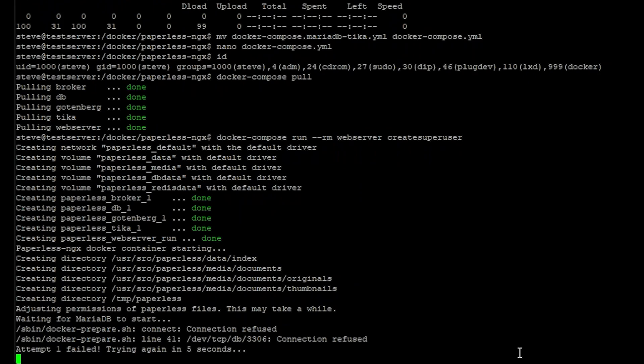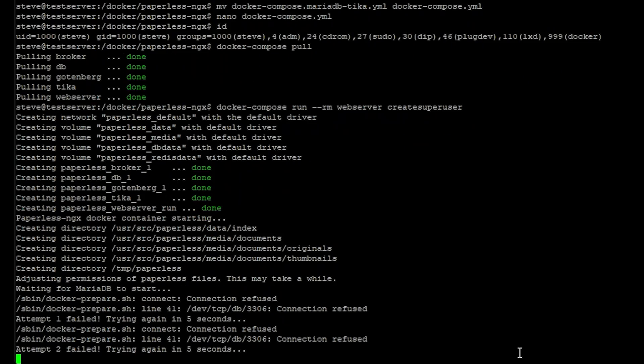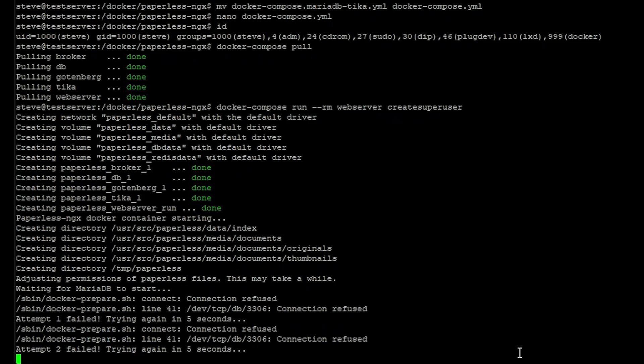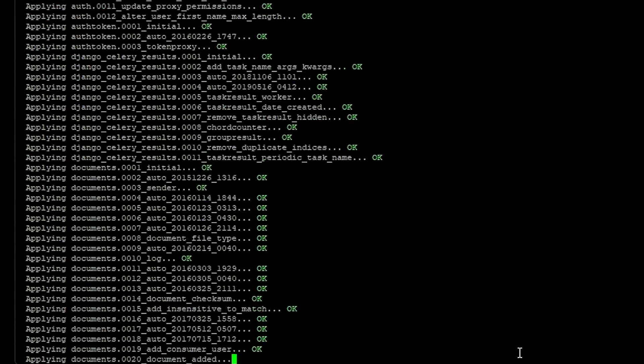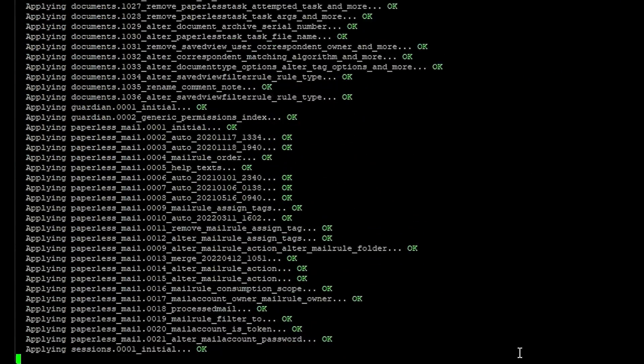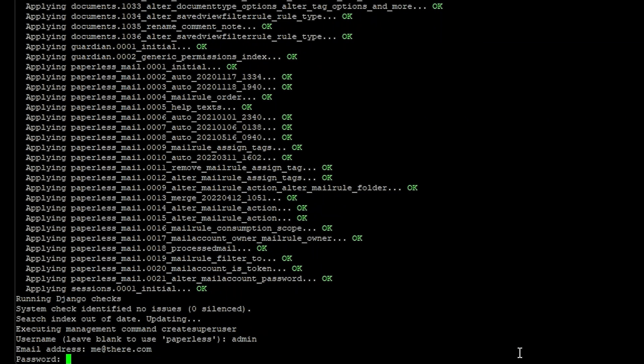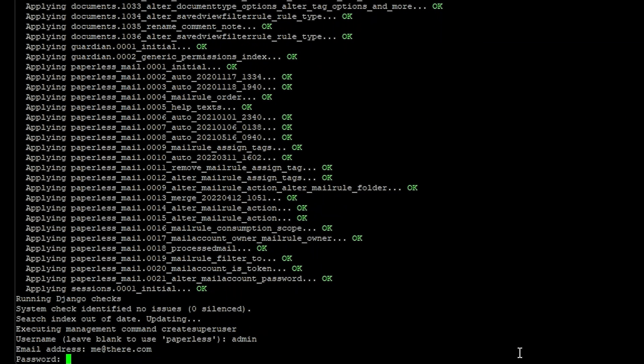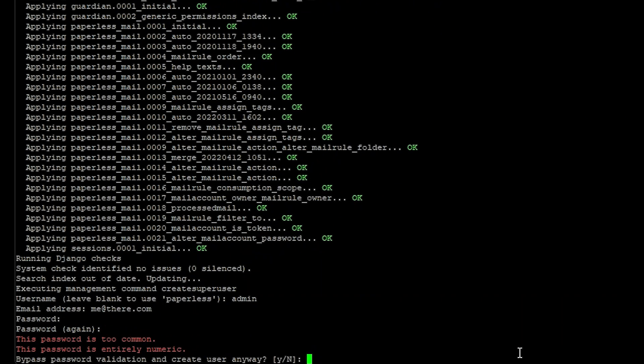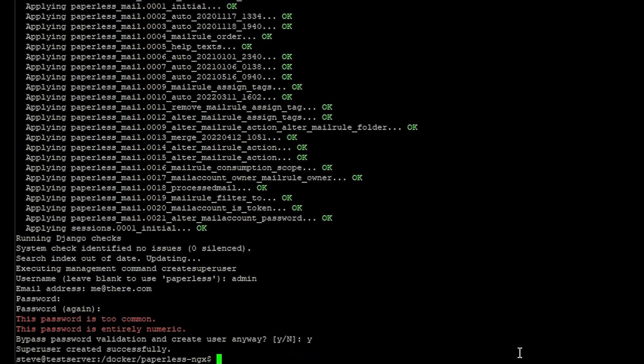You may get this connection refused for a second you just have to wait for the container to spin out. Okay go ahead and enter username here or you can just hit enter to use paperless as the default and enter your email address. And then the password it's a minimum of eight characters. It's complaining that I used an easy password but for testing purposes so I'm just going to go ahead and tell it yes to bypass this. And we've created our user.